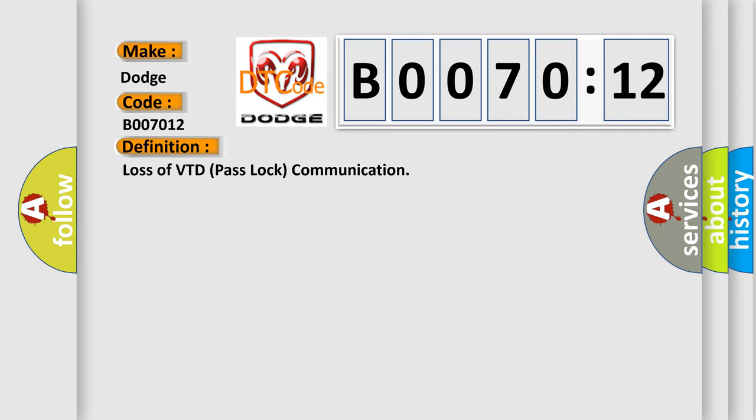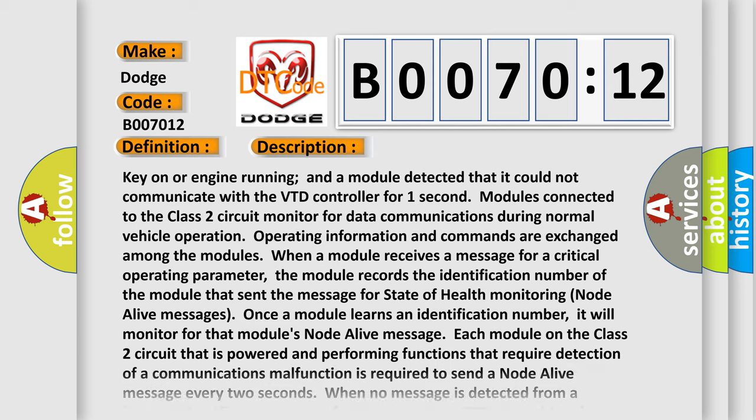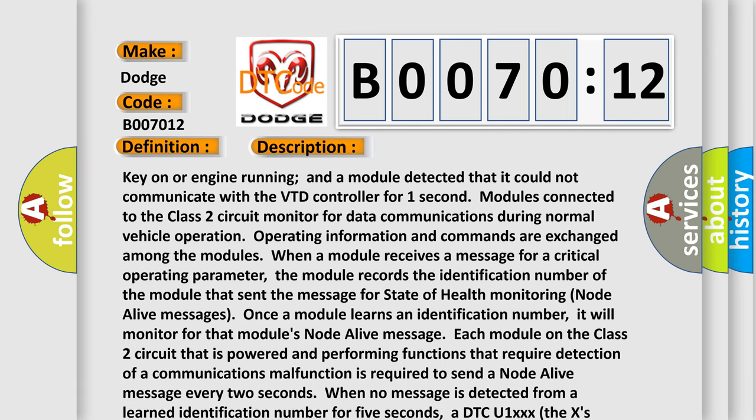And now this is a short description of this DTC code. Key on or engine running and a module detected that it could not communicate with the VTD controller for one second. Modules connected to the class 2 circuit monitor for data communications during normal vehicle operation.